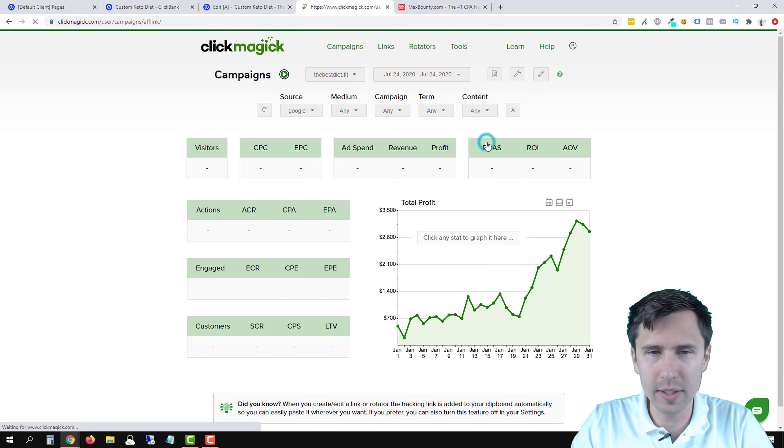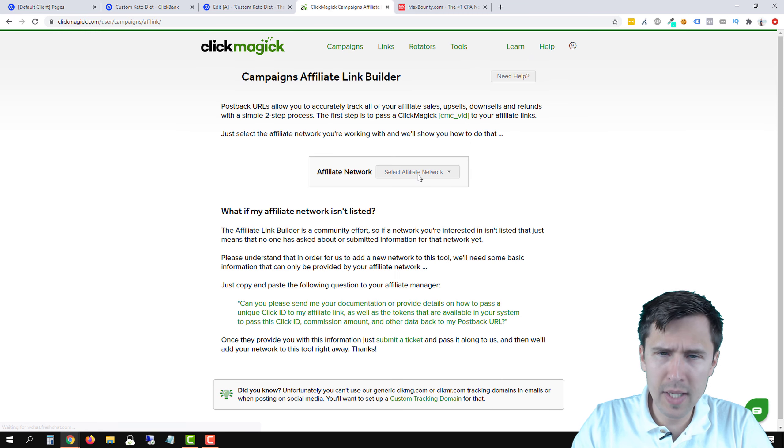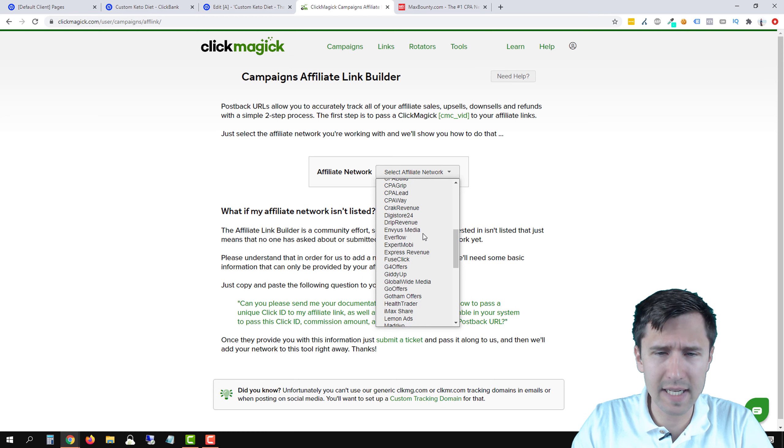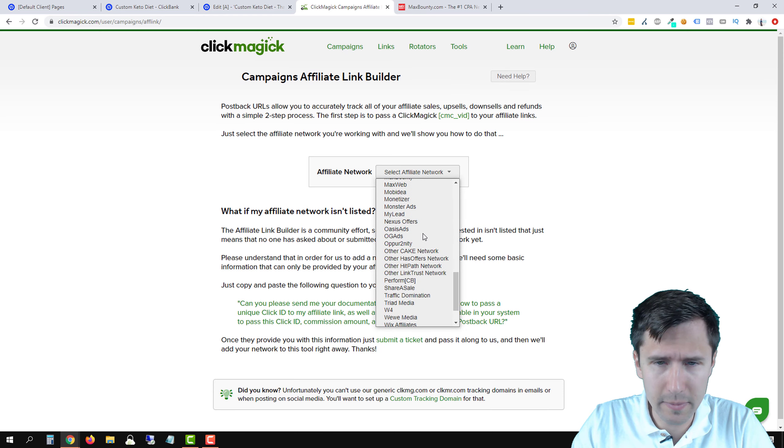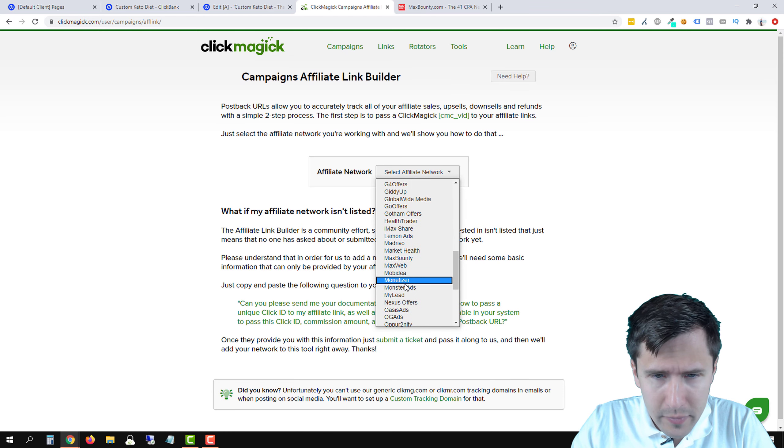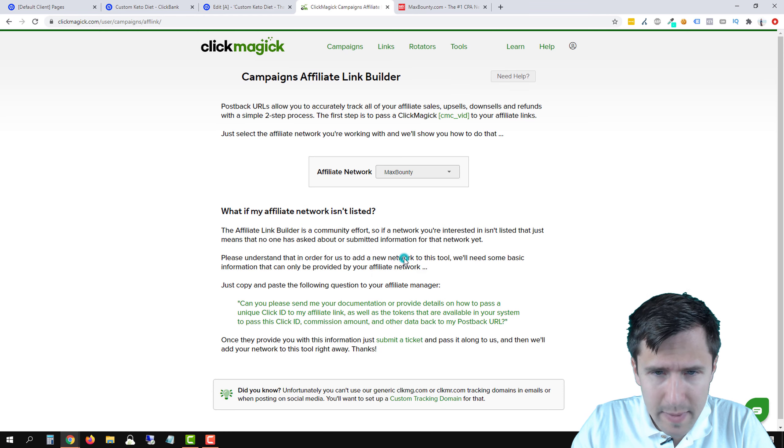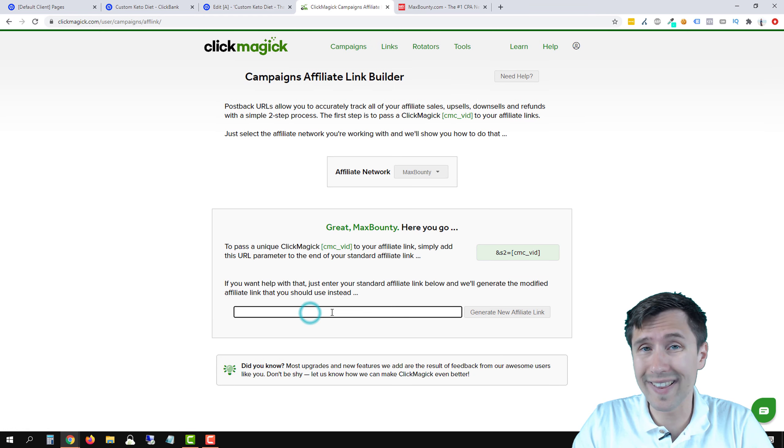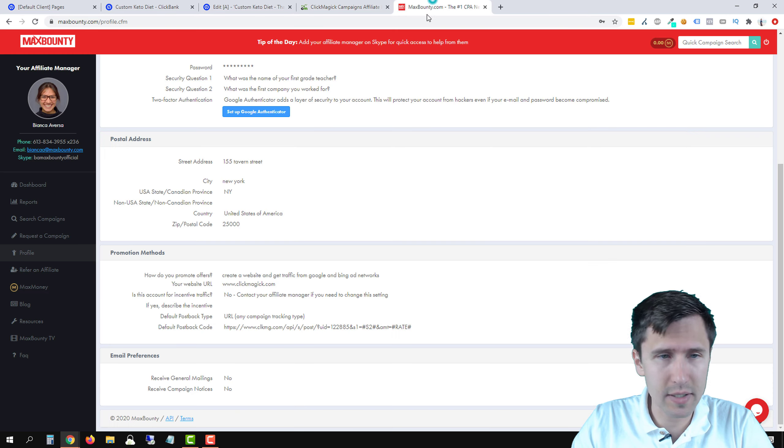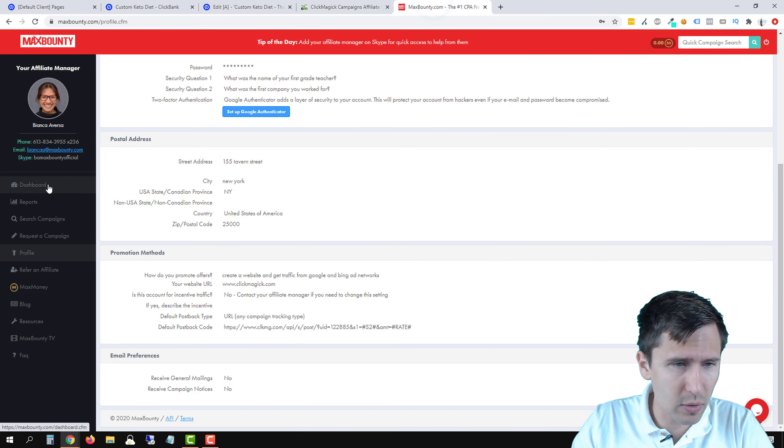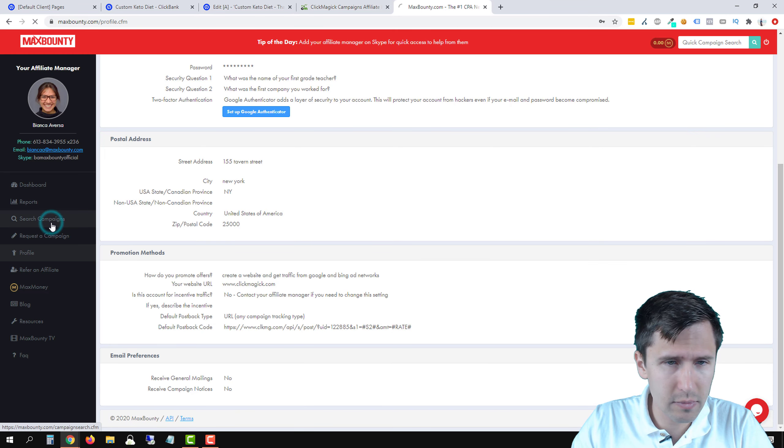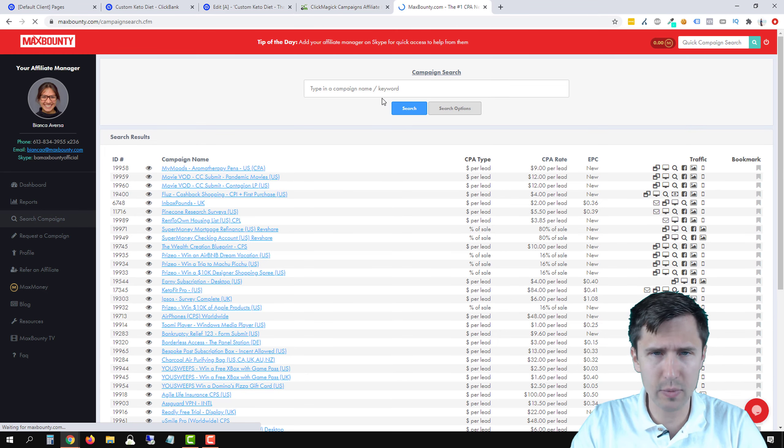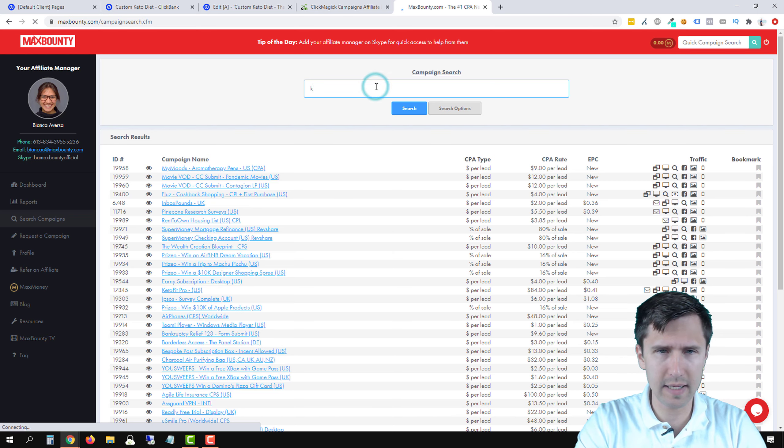Now we have to go to campaigns, click on the little wrench icon and click on affiliate link builder. And now we're going to do the same thing. We're going to select MaxBounty here, MaxBounty right here. And we have to copy our link here.